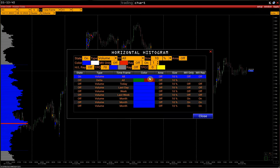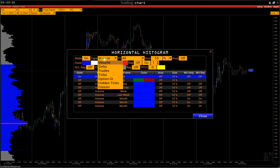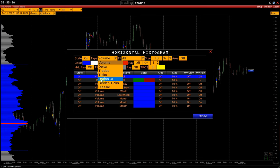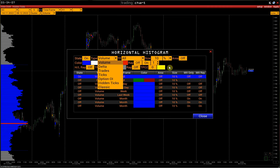At the same time, we can place up to 9 histograms on one chart. In the Settings panel, State is the activation field. Next, select the type of histogram: Volume, Delta, Trades Number, Ticks Number, Options Open Interest, Hidden Ticks Histogram, and Classic or Market Profile Histogram — the last one is relevant only for the market profile chart.